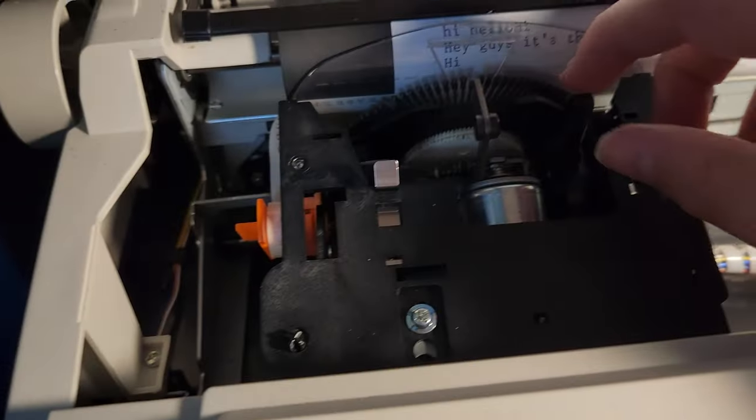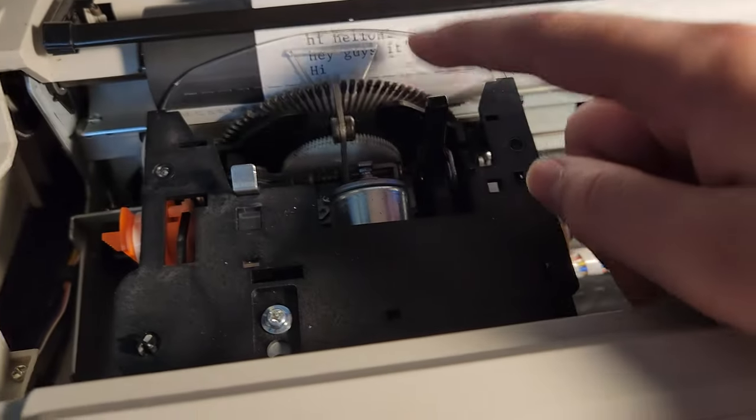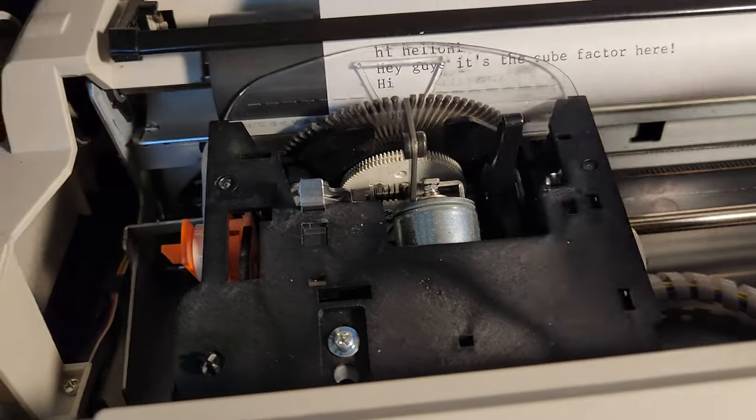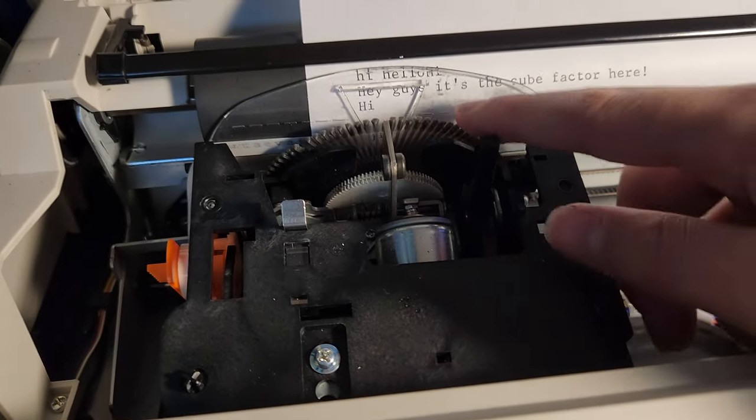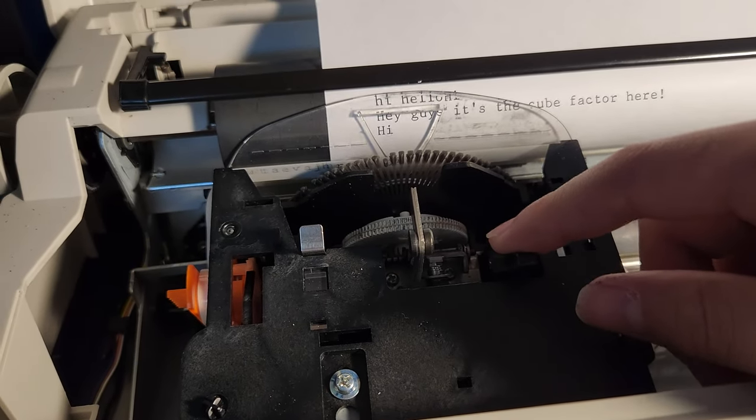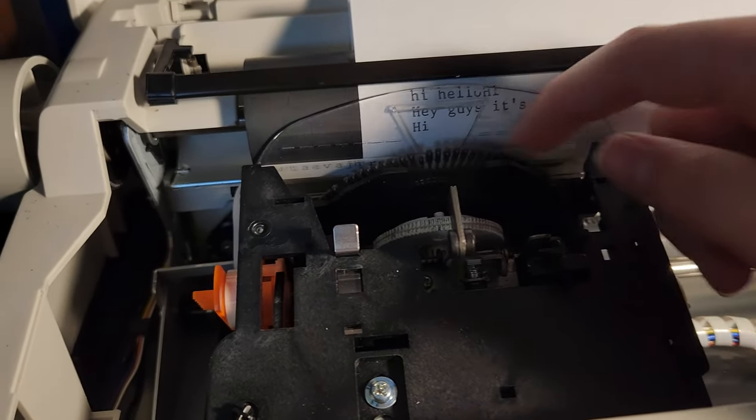Now for the type wheel. You're gonna want to do this with your ink cartridge out of the way. So this little black lever here, what you're gonna want to do is you're gonna want to pull that back, and you hear that click.